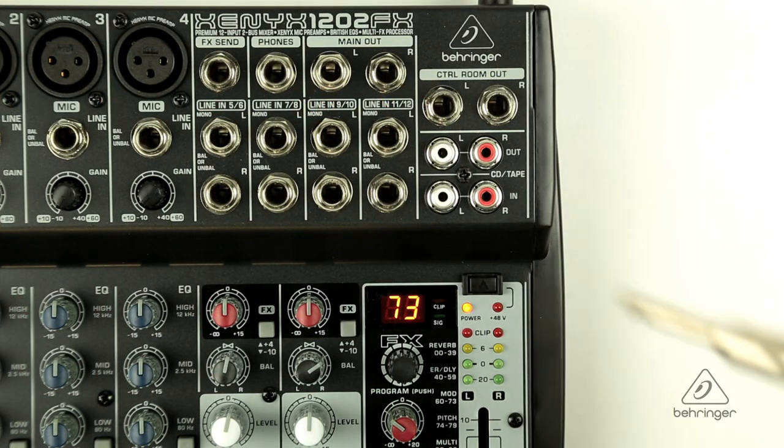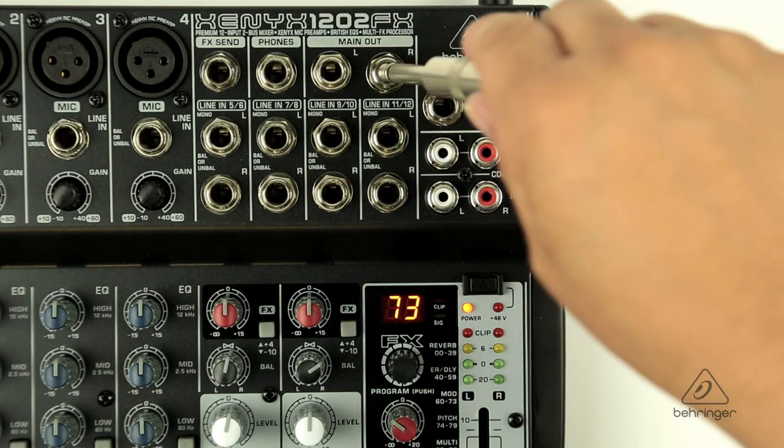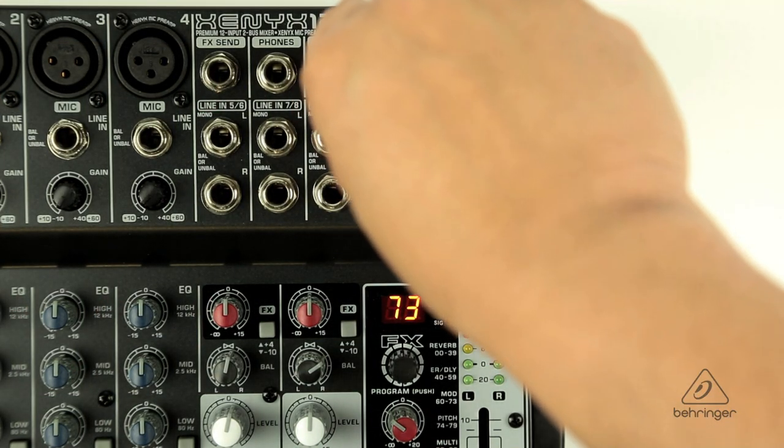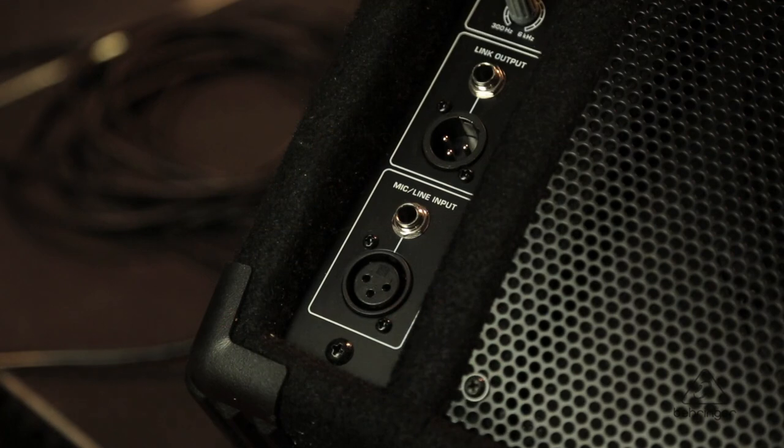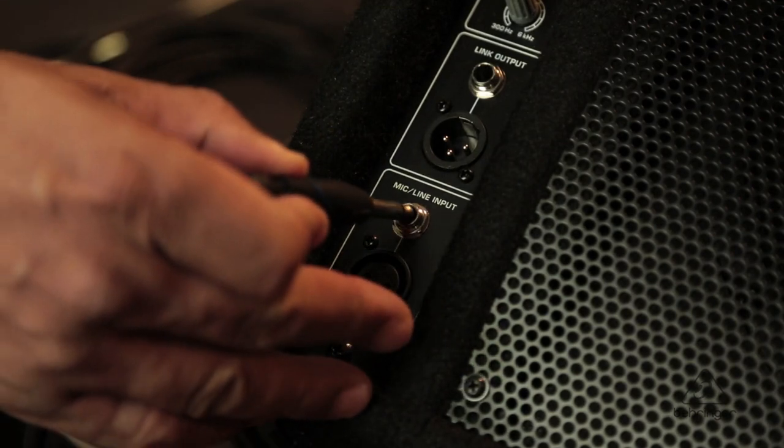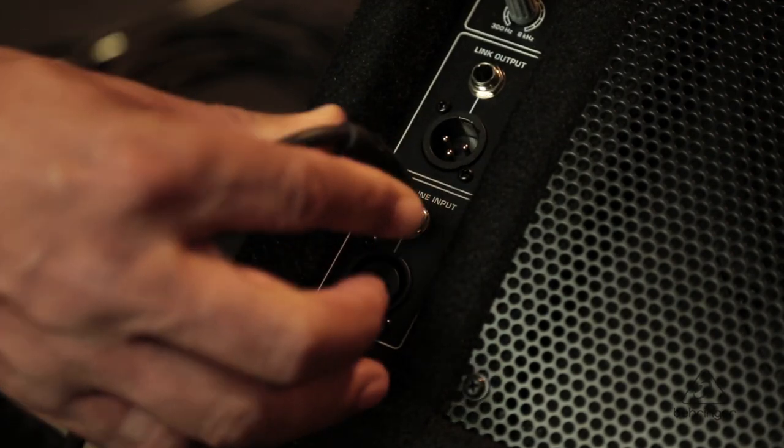Finally, at the top you will find your main outputs on quarter-inch jacks. Connect these directly to a pair of powered speakers and you're ready for the show.